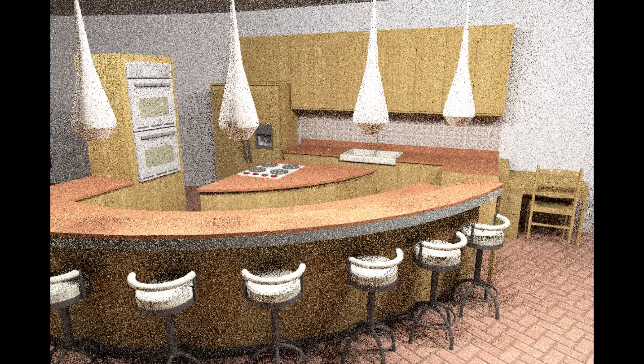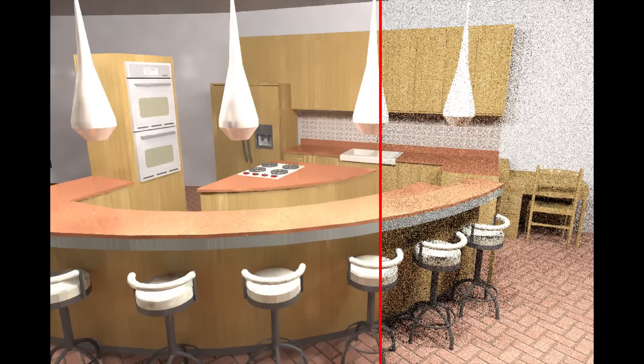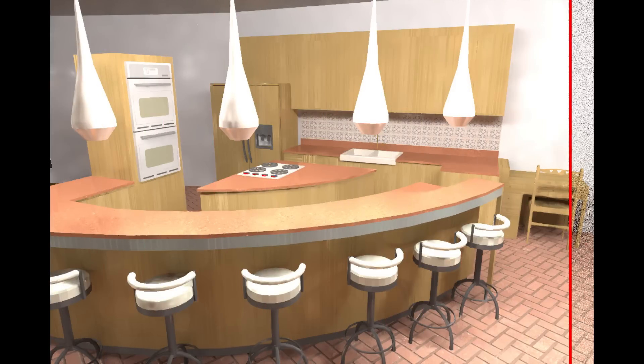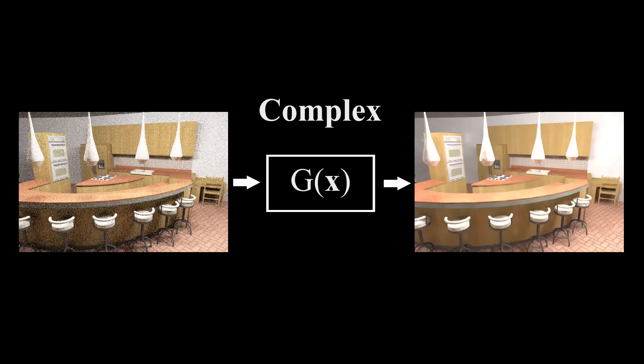One way to address this problem is to apply a denoising filter to generate a pleasing noise-free image. In this paper, we observe that there is a complex underlying relationship between the input noisy data and the optimal filter parameters, and thus we propose to learn it.